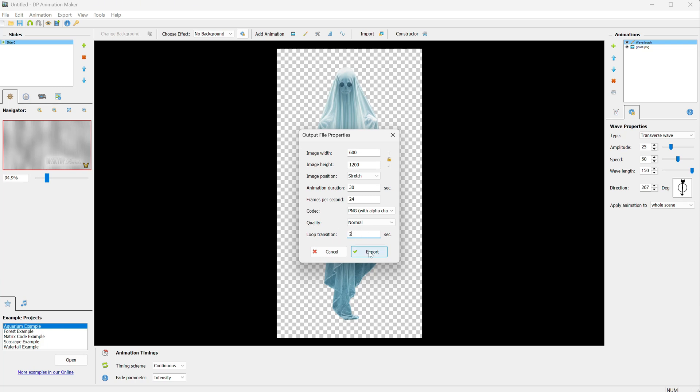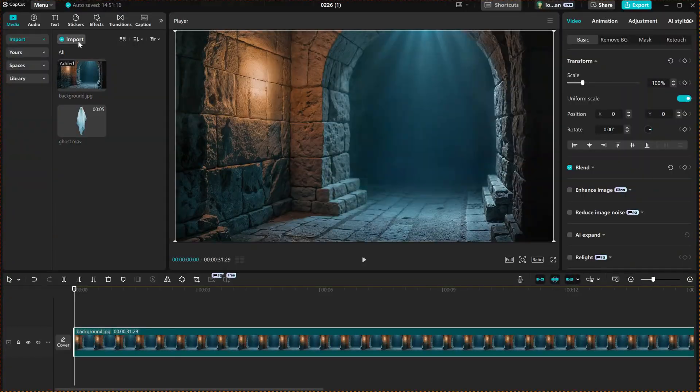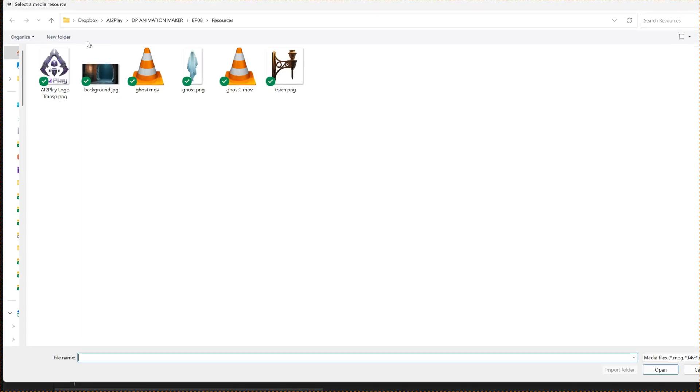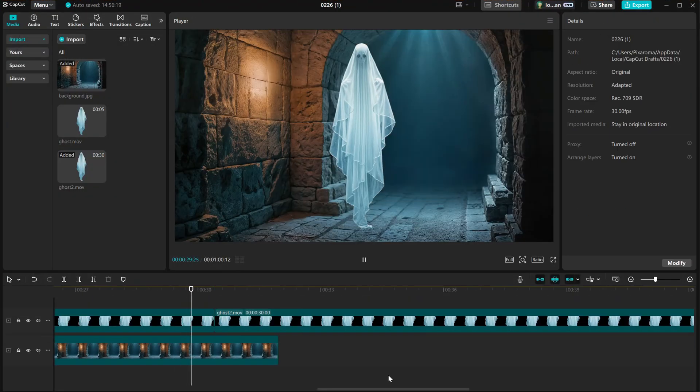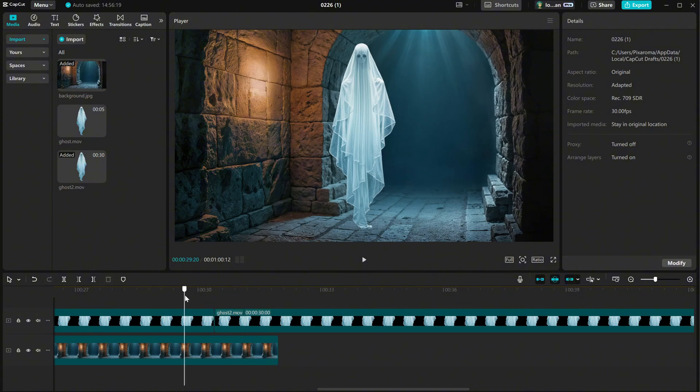If I now import the new video, duplicate it, and test again, the loop is much better. With a few experiments, you can create loopable videos.